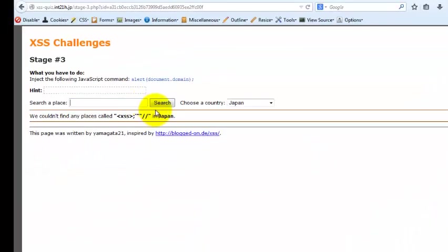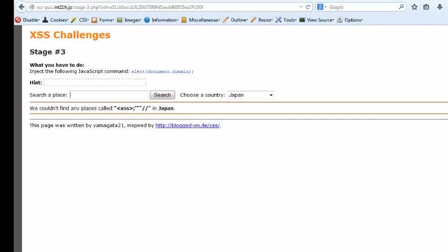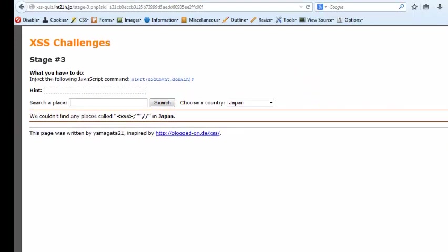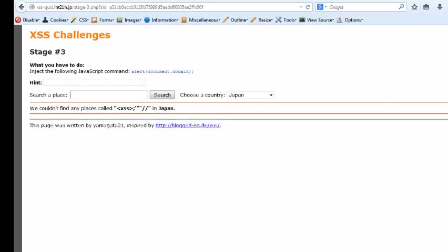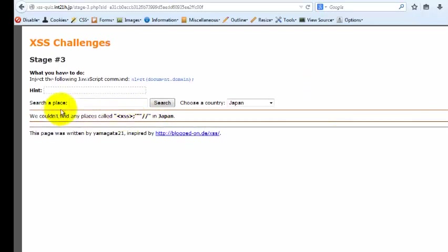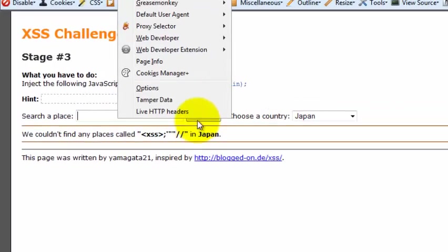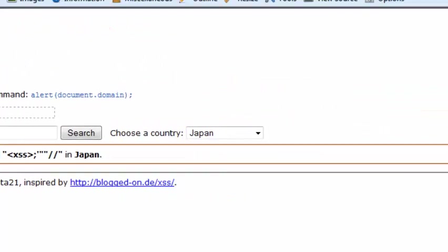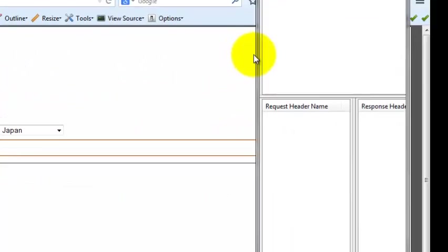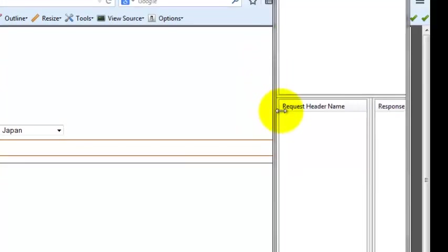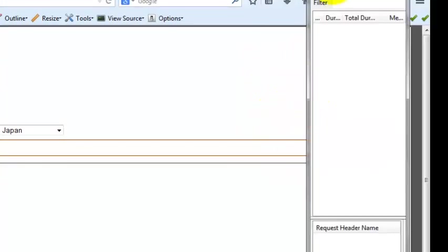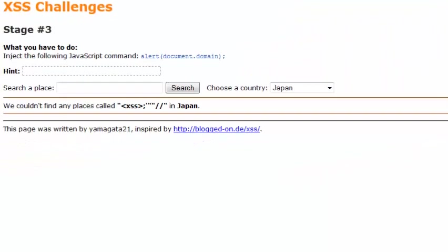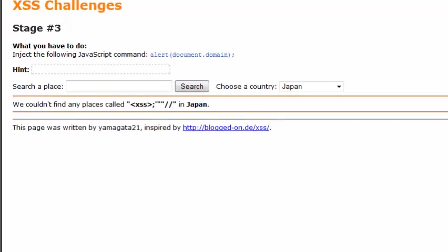This time it is filtering out, so we have to try some other methods to just pop it out. Let's check by tampering if any other kind of data is being passed by this application or not. Let's tamper it.